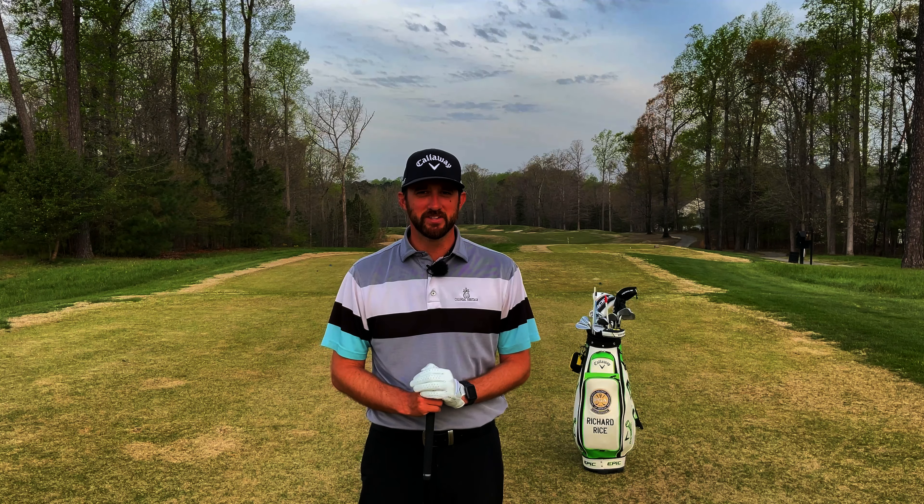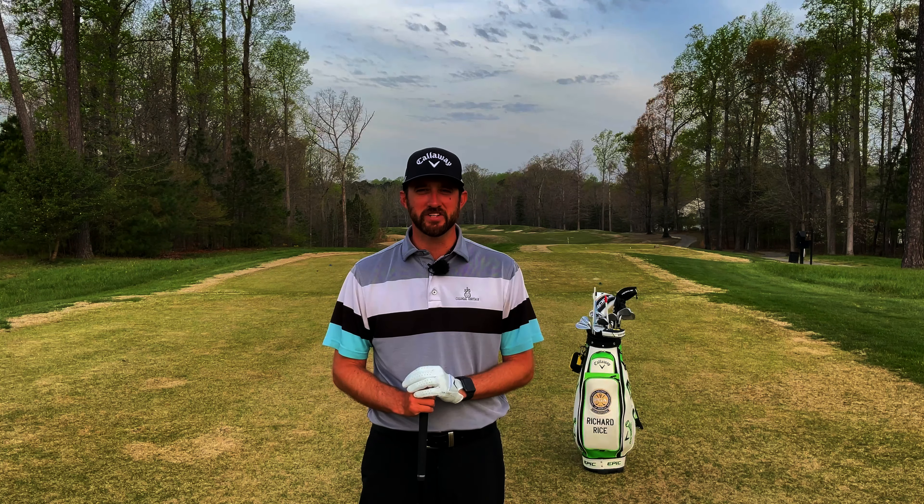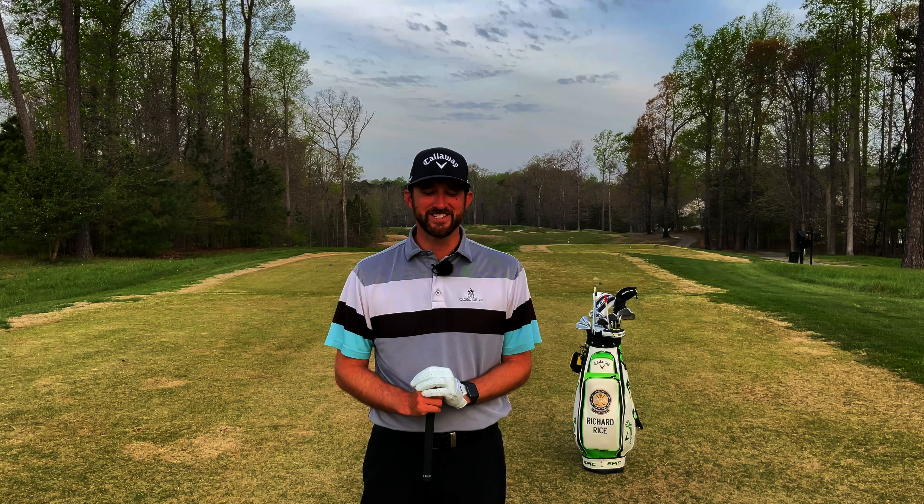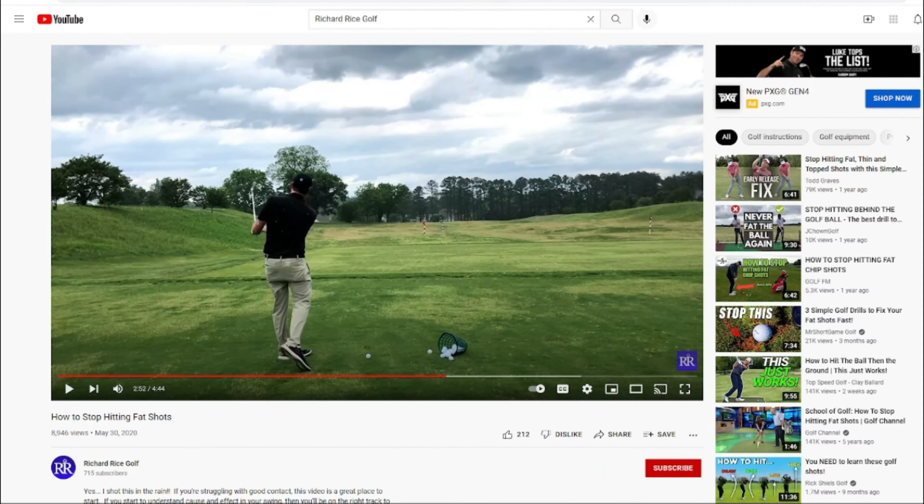Hi and welcome back, my name is Richard Rice. I'm the PGA Director of Instruction at Colonial Heritage Golf Club. In this video we're going to talk about the address position and how you can achieve the right one in every golf swing.